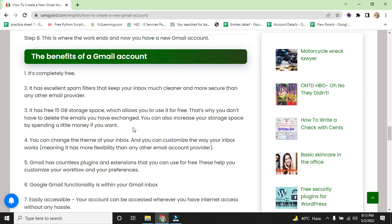You can also increase your storage space by spending a little money if you want. You can change the theme of your inbox and you can customize the way your inbox works. It has more flexibility than any other Gmail account provider.